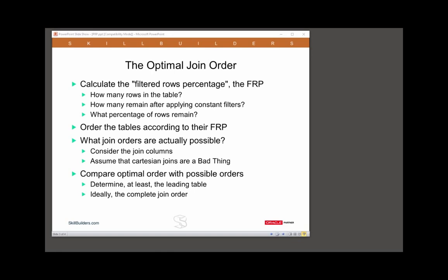So, you calculate your ideal join order by looking at the filtered rows percentage, then you look at the possible join orders by looking at the structure of the tables. Compare the two together and choose the best results — determine at the very least the leading table, ideally the complete join order.